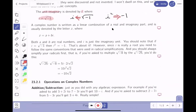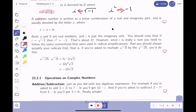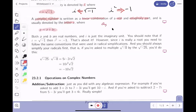Here comes the claim: every number now can be written as a complex number. A complex number is written as a linear combination of a real number and an imaginary part, denoted by the letter z. So we say z equals a plus bi, with the understanding that a and b are real numbers and i is the unit imaginary number, the square root of minus one.